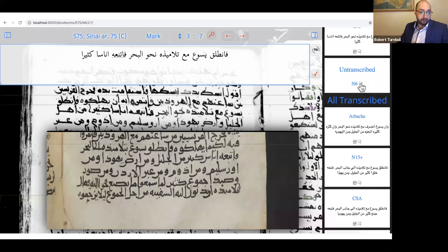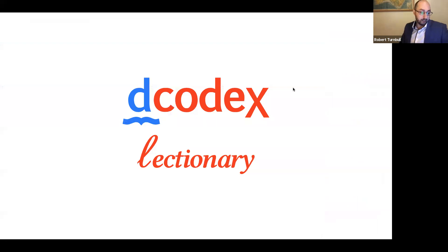Those are some of the features of the software — I hope that gives you a taste. Now let's turn to the particulars of how D-Codex is designed to work with lectionaries.